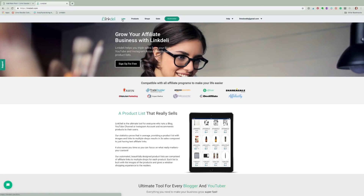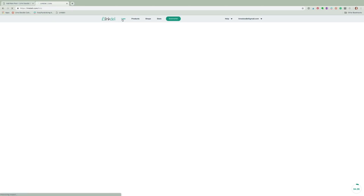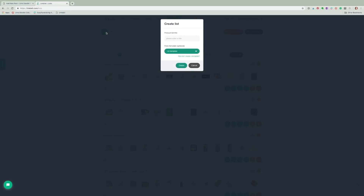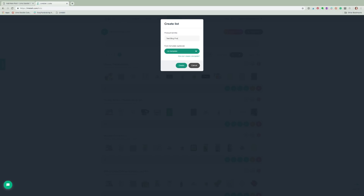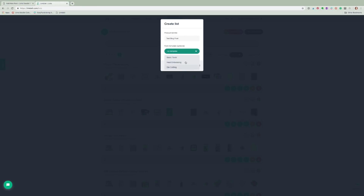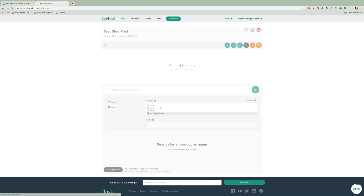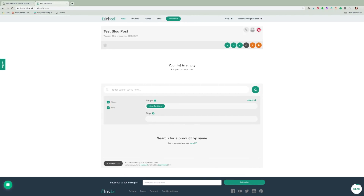For each blog post I create a new list. To do this I click on Lists at the top of the page and then click the green plus button to create a product list. I input a title — usually the title of my blog post — so that I can refer back to the list and know which post it relates to. You have the option to create the list without a template or use one of the templates you have set up. I start without a template and then add templates at the end, and I'll show you how to do that later on.